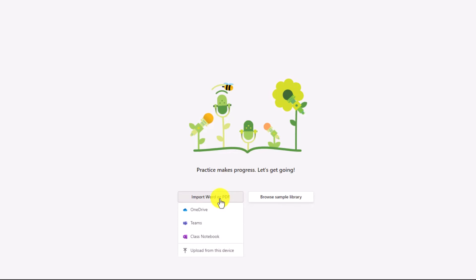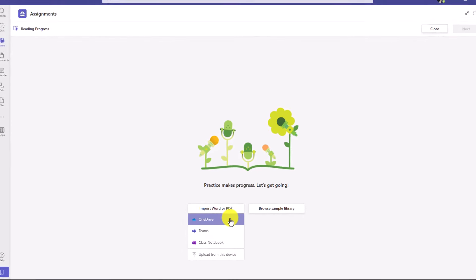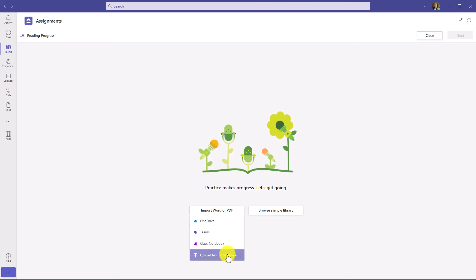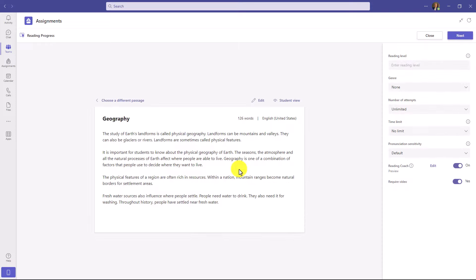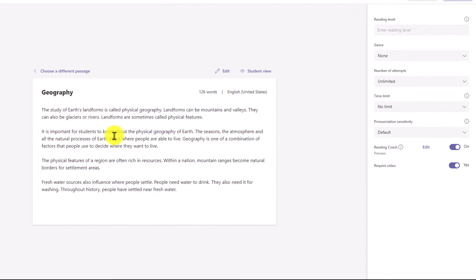I can also upload from my own device. For our example, I'm going to upload a passage from my own device. I've selected a Word document, but I can also choose a PDF. Now I can set all the details on my reading passage.